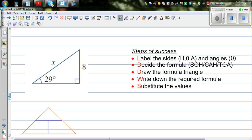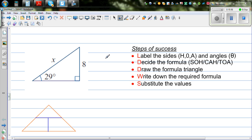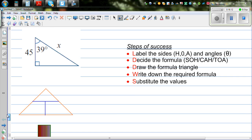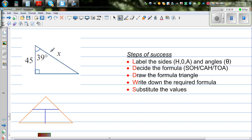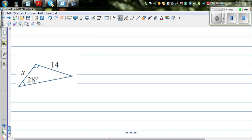There are two more examples for you to try yourself. Take your time to write down these examples, go through all the steps — label the sides, decide the formula, draw the formula triangle, write down the required formula, and substitute the values.